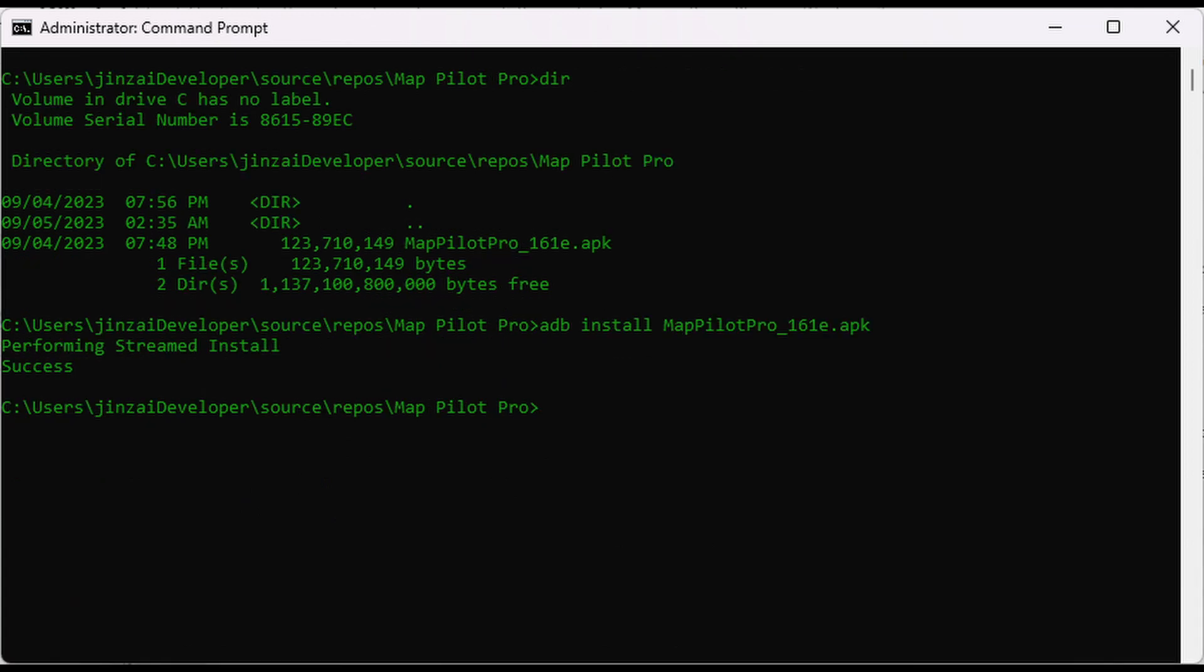Transfer the APK file you want to sideload to the ADB directory or specify its path in the ADB command. Use the ADB install command followed by the APK file name to install the app on your DJI RC Pro. For example, ADB install app.apk. You'll receive a confirmation message in the command prompt once the installation is successful.